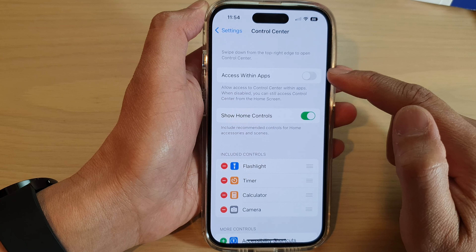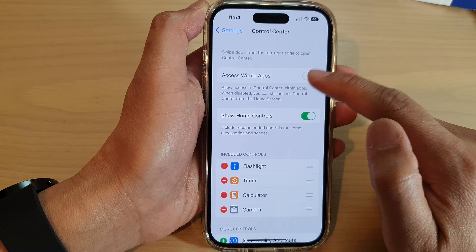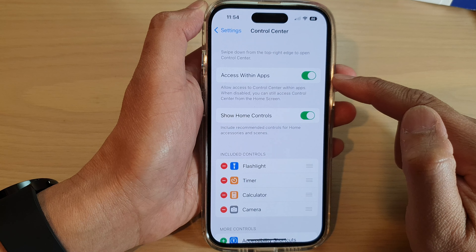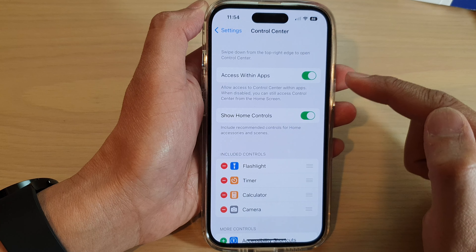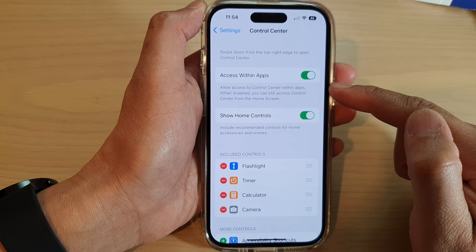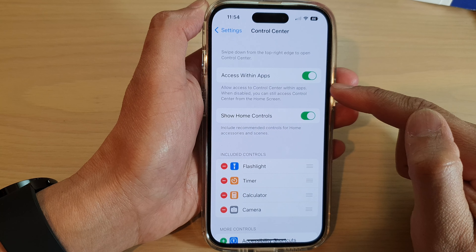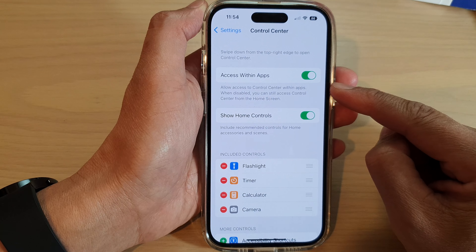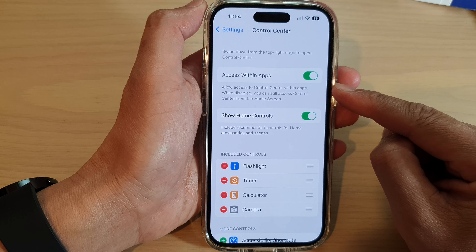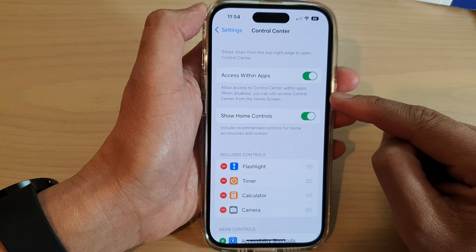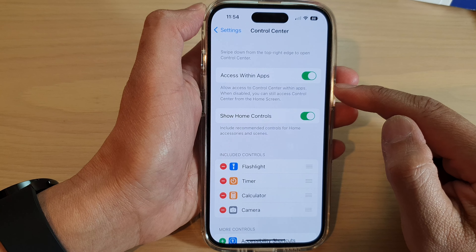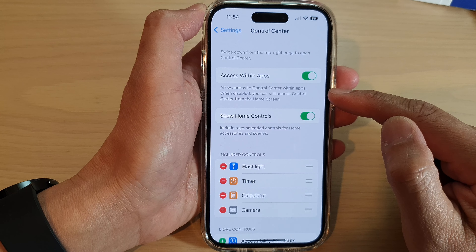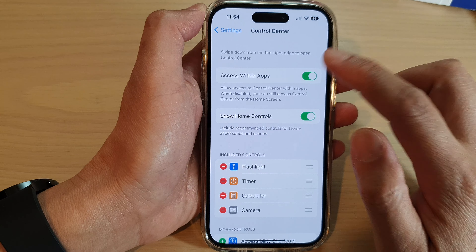Tap the toggle button to switch it off or turn it on. This setting controls whether you can access Control Center within apps. When disabled, you can still access Control Center from the home screen.